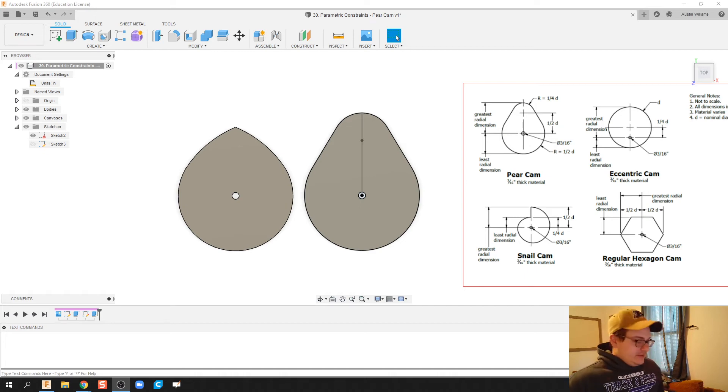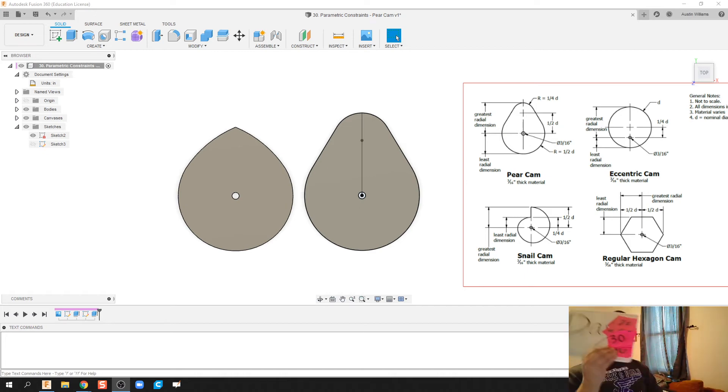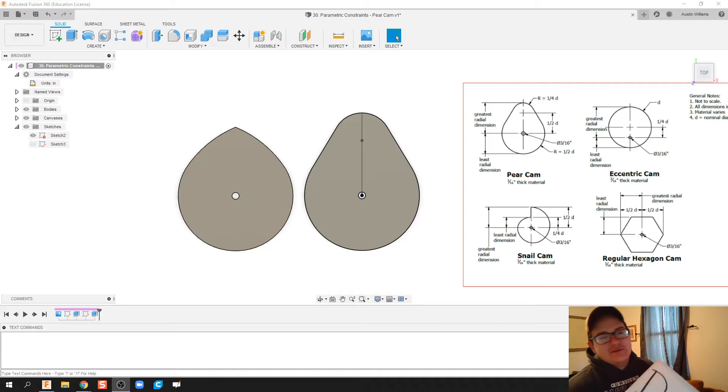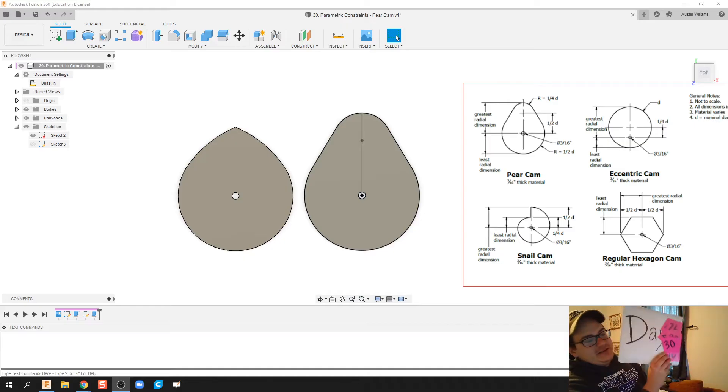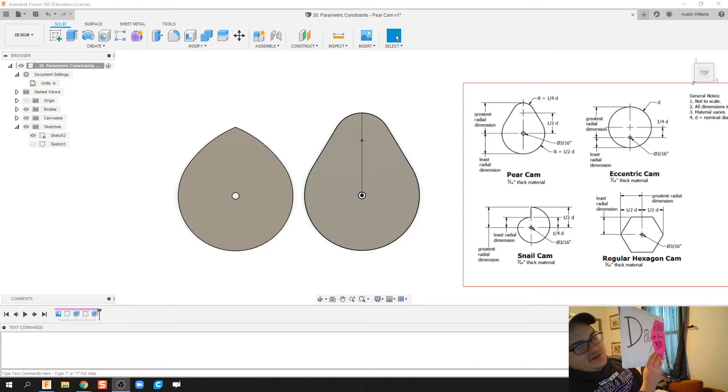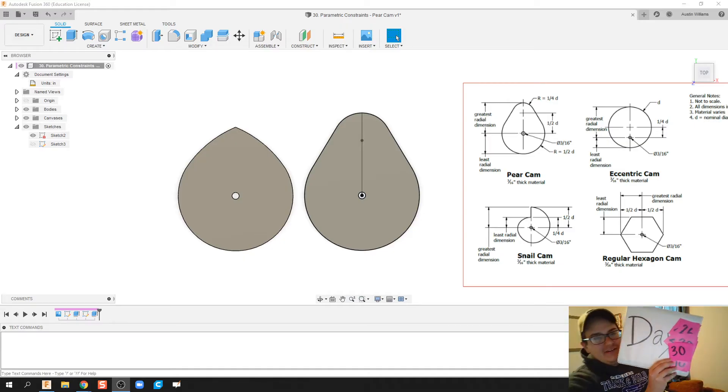What is up ladies and gentlemen, welcome to day 30 of Autodesk Fusion. Can you see it? Day 30. There we go. Alrighty.